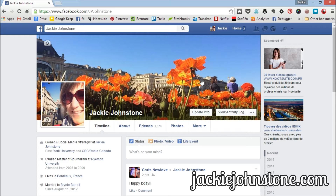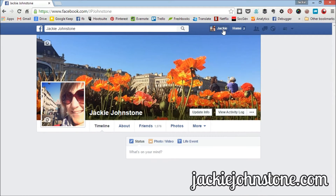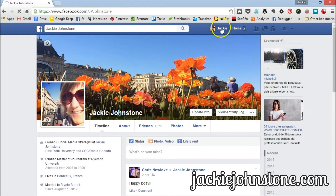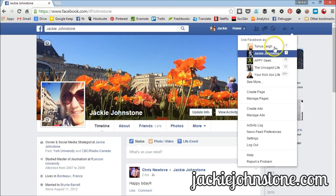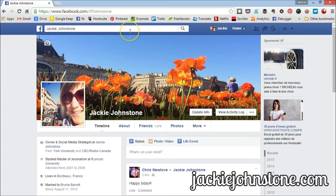There are a couple of things before we dive into the actual Graph Search. Number one, you need to be using Facebook as your personal profile, not your business page. This little icon up at the top tells you how you're using Facebook. When I click it and it goes to my personal profile, I'm using Facebook as my personal profile. There's another toggle here where you can change to other pages, but we want to be on personal.